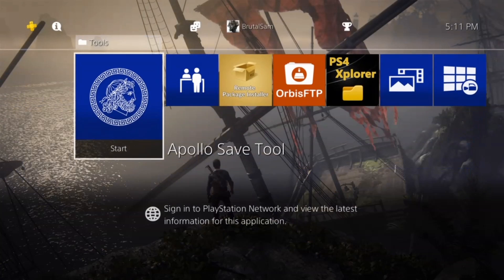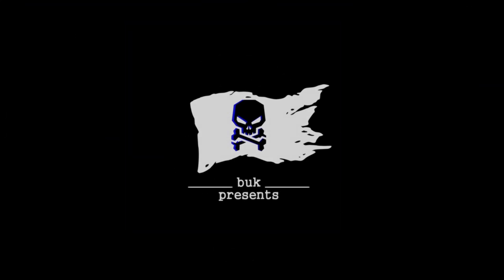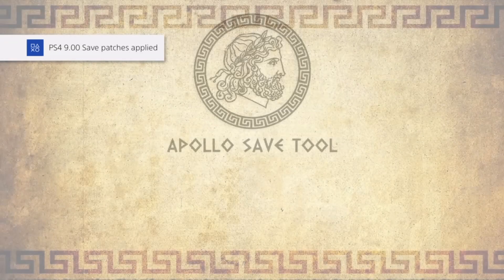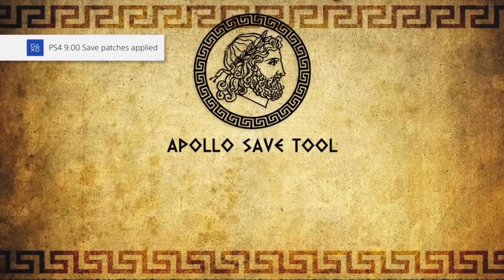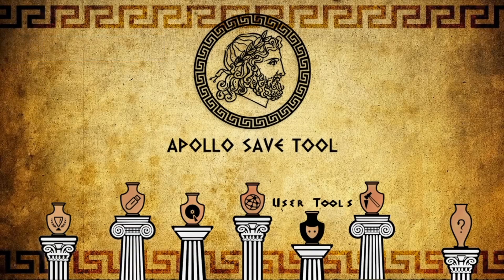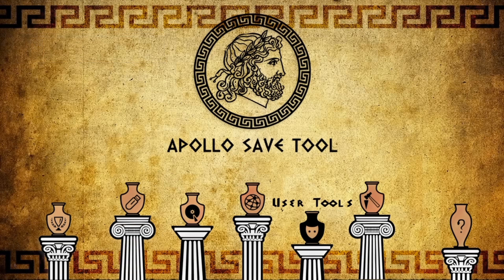Once the PS4 is back on, you have to activate the jailbreak again and then open Apollo Save Tool again. We need to get the PSN ID from Apollo Save Tool so we can type it somewhere and save it.